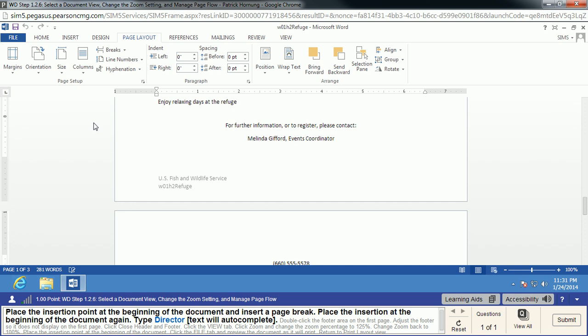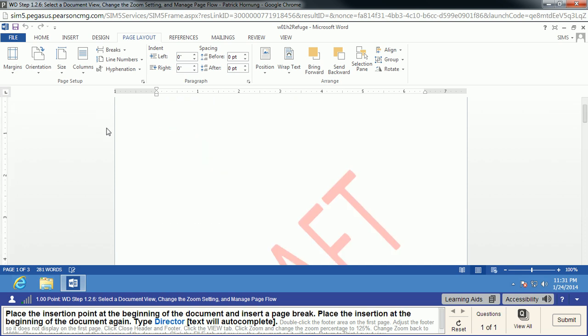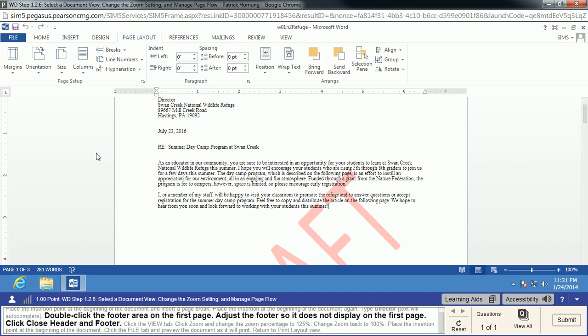We place the insertion point at the beginning of the document. We can do a Control Home, or we can just move the mouse all the way back up there and click in the top. We'll type in Director, and there's the next step.